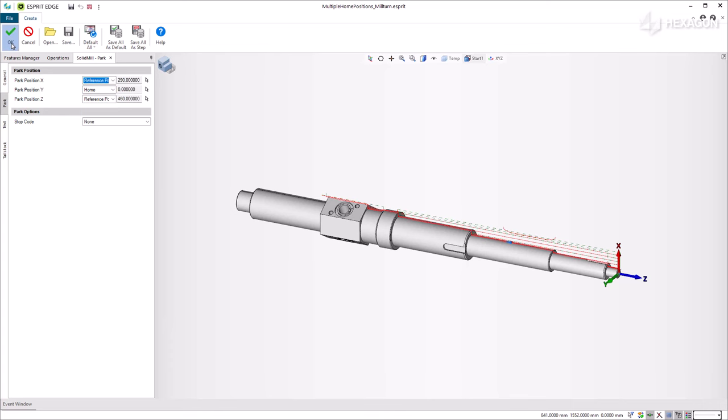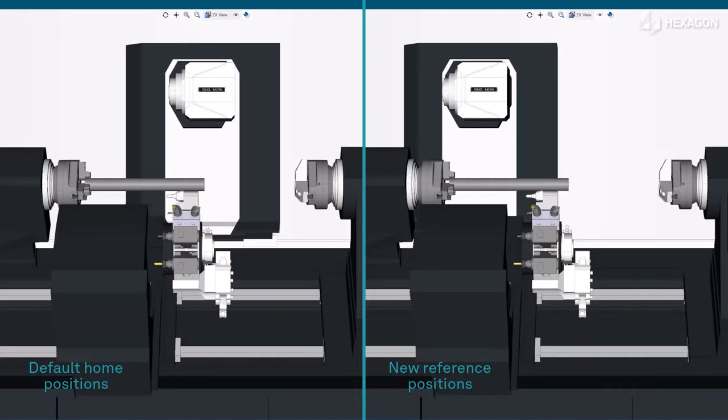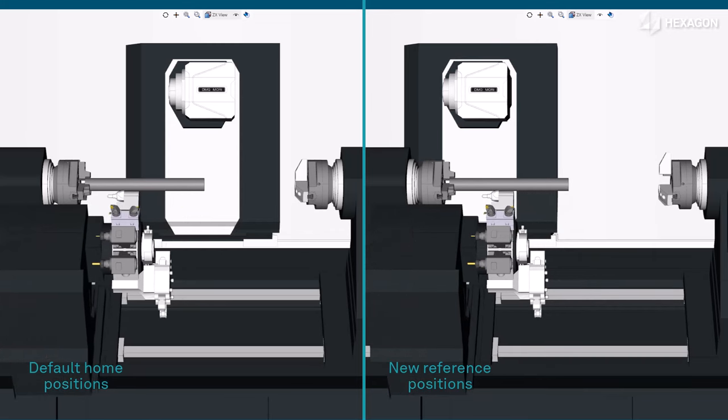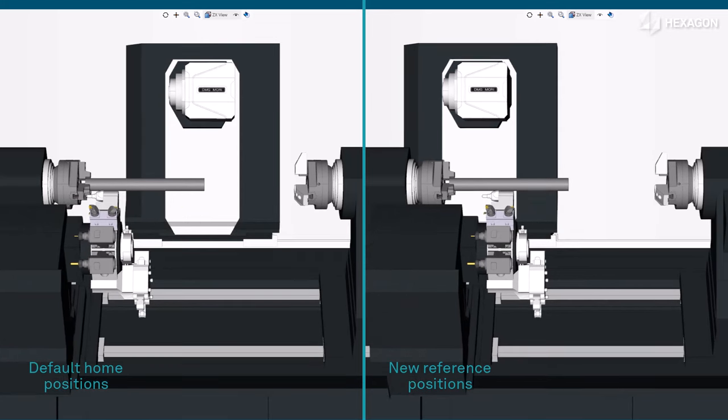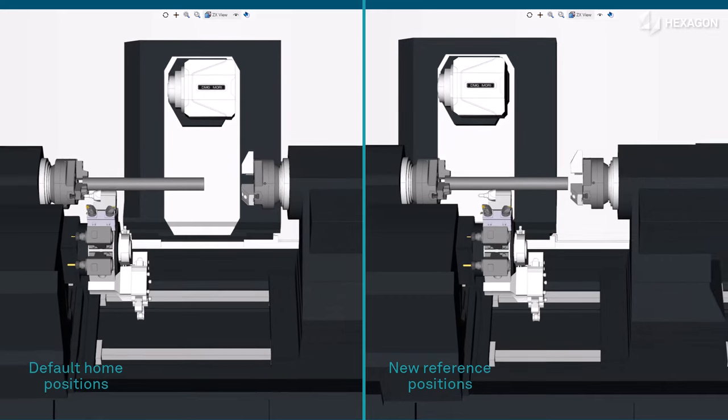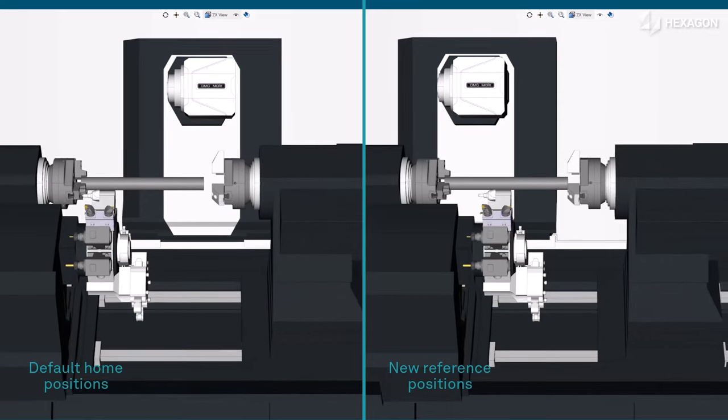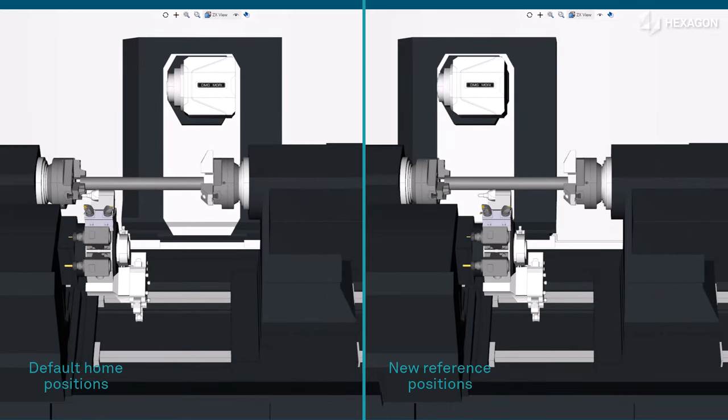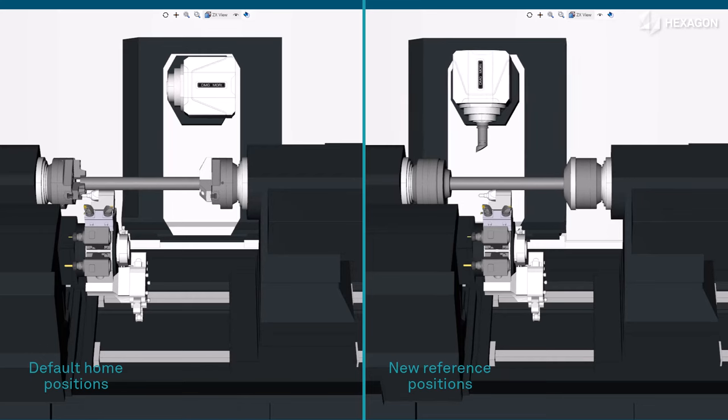We simulate side-by-side the example, one using the initial setting with default home position and the other one where turrets use the new reference positions. Notice that the tool travel on the multi-spindle and multi-channel machine is now optimized.